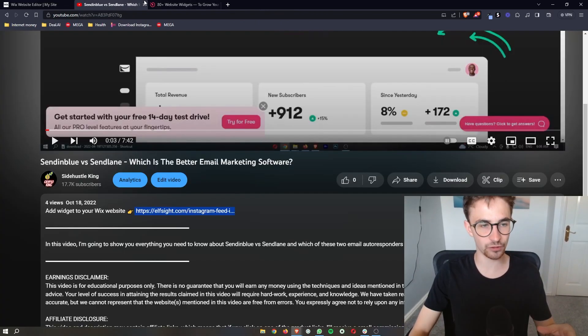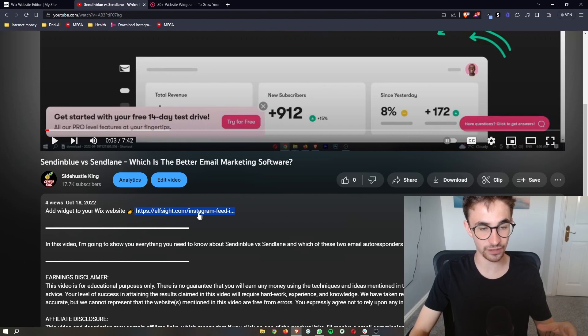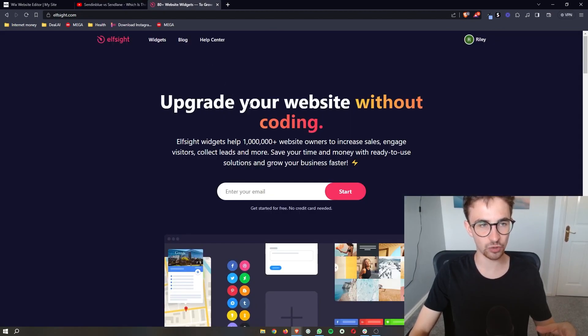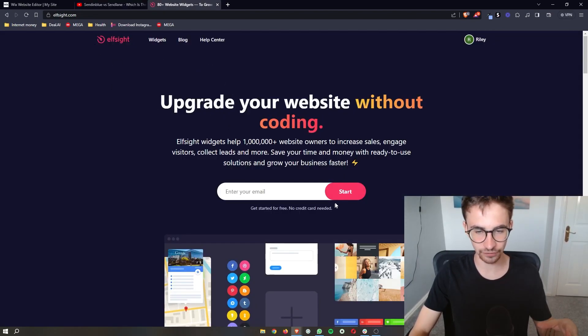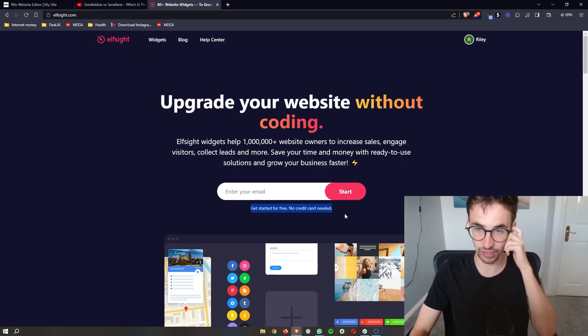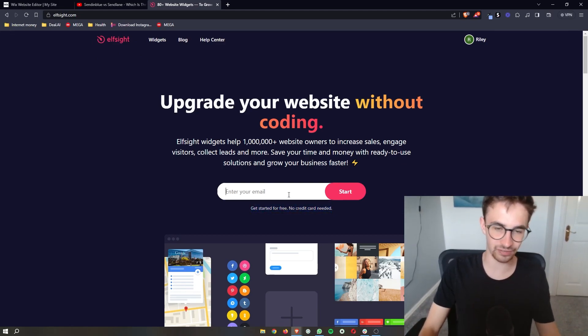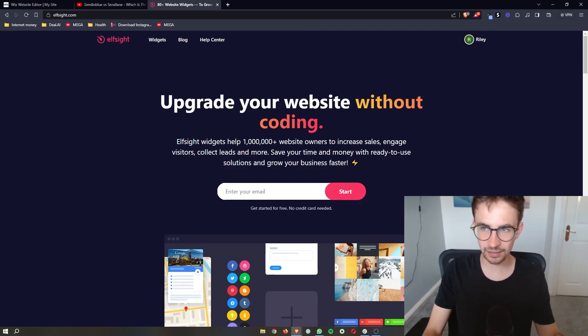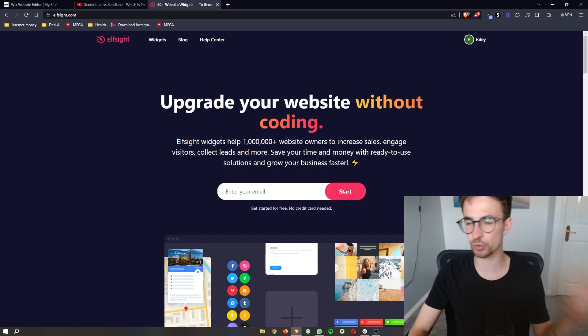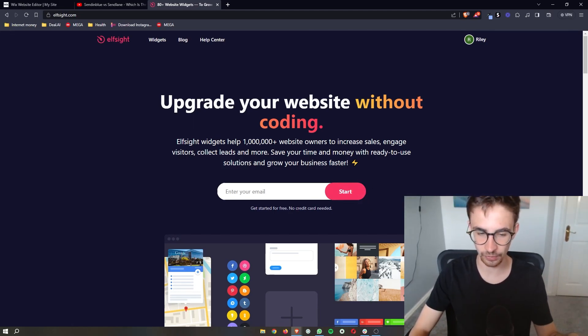If you click the link in the video description it will take you over to this website called Elf site where you can create a free account. All you need to do is enter your email here, click start, and create your account.